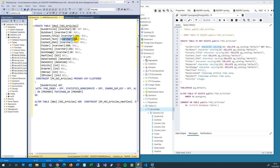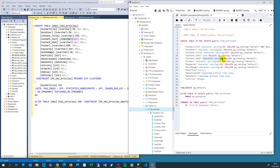nvarchar(MAX), which is the old ntext from the past — unlimited characters — goes to CHARACTER VARYING with no length limit. You may also use TEXT instead, which also has no length limitation, but TEXT is limited in how characters are encoded. UTF encoding might create problems there.